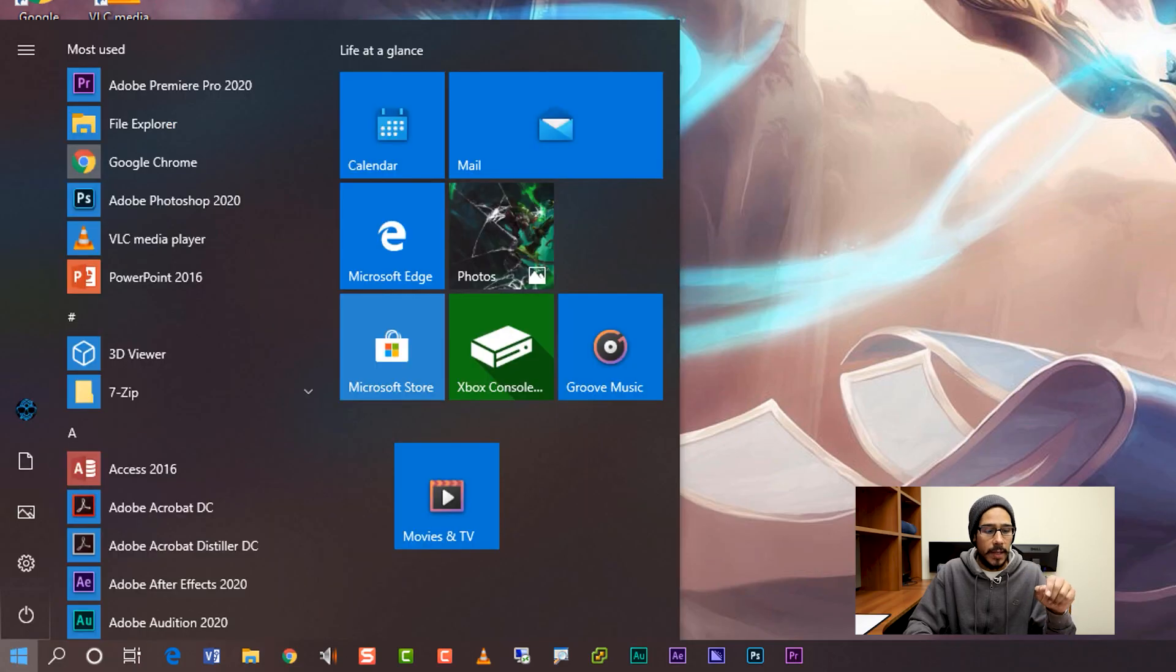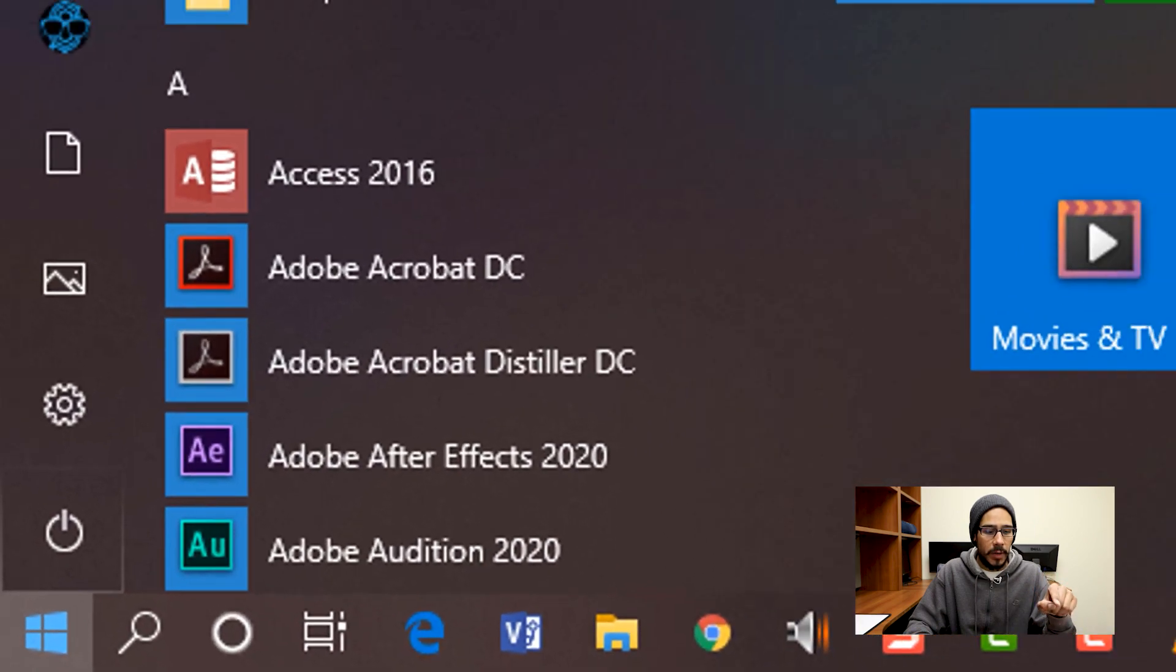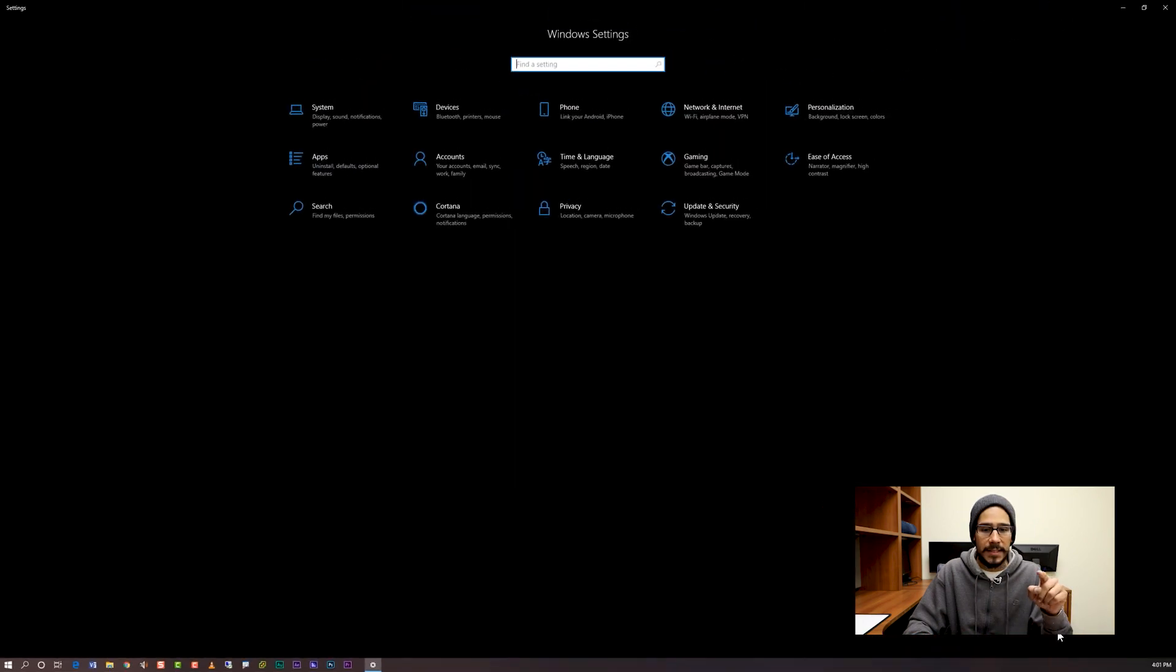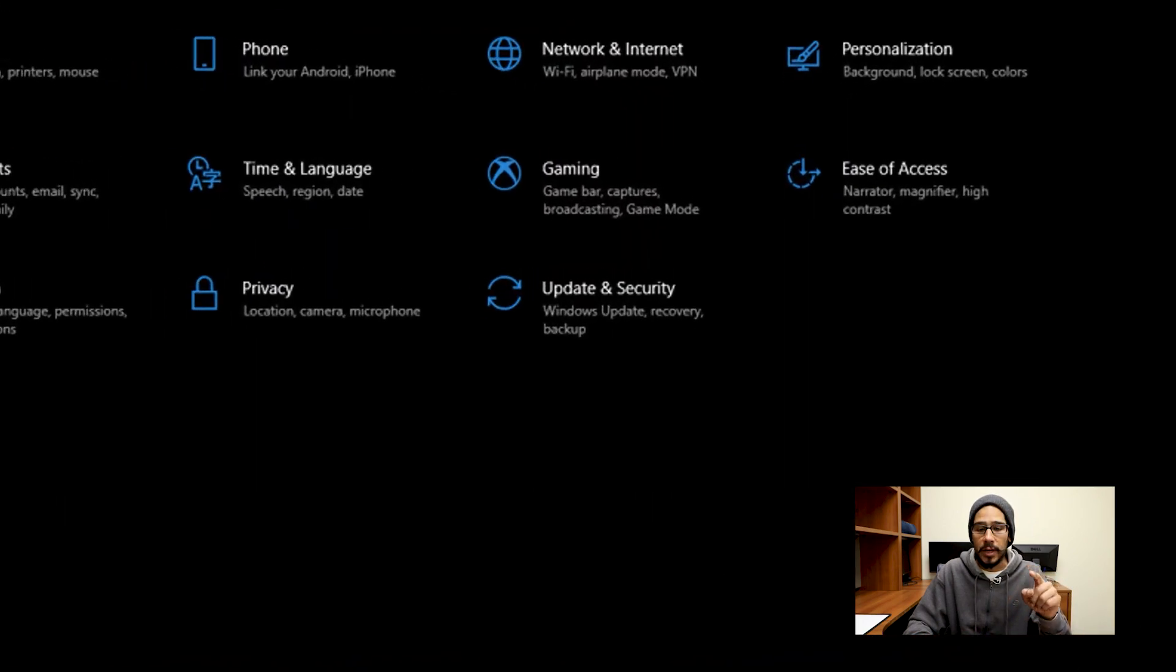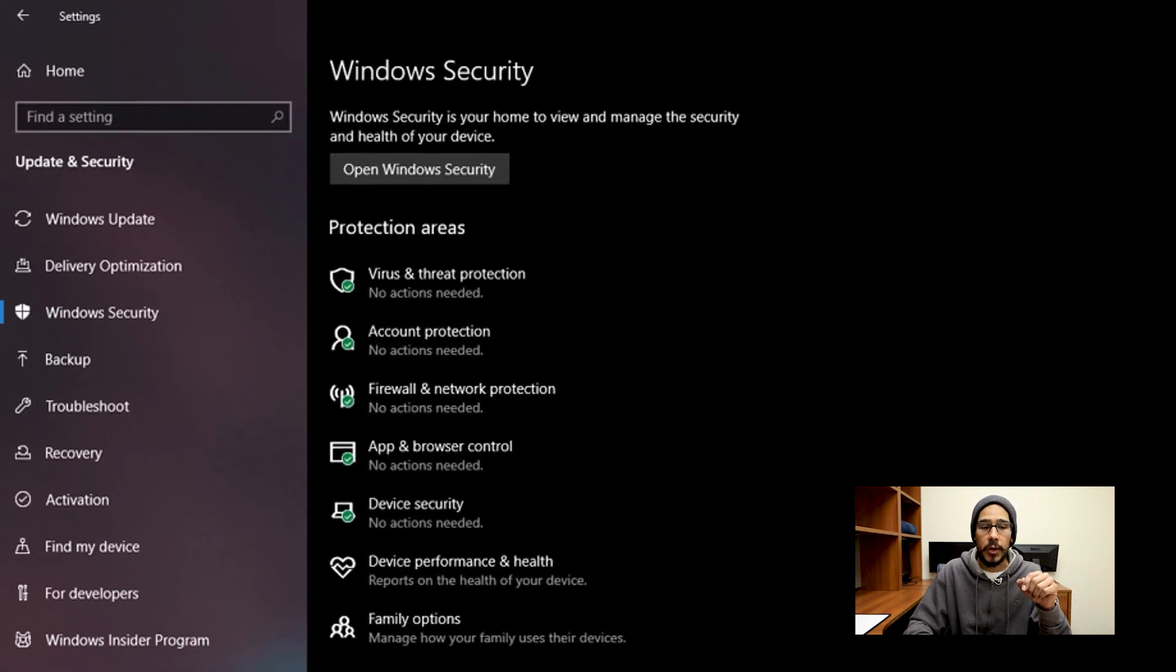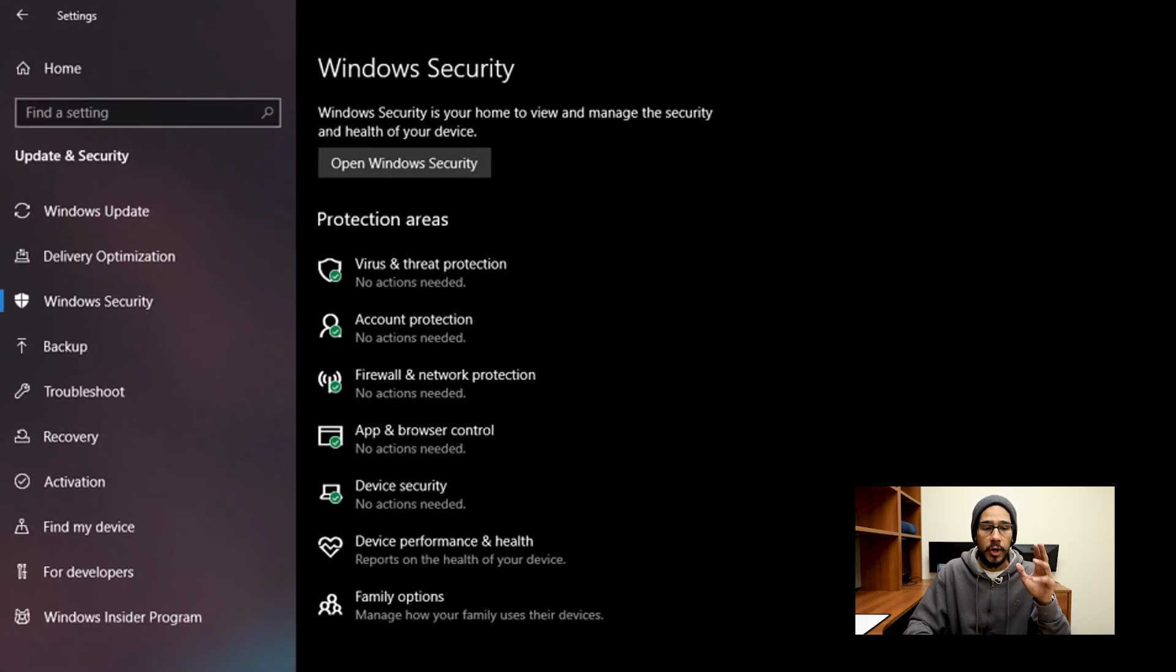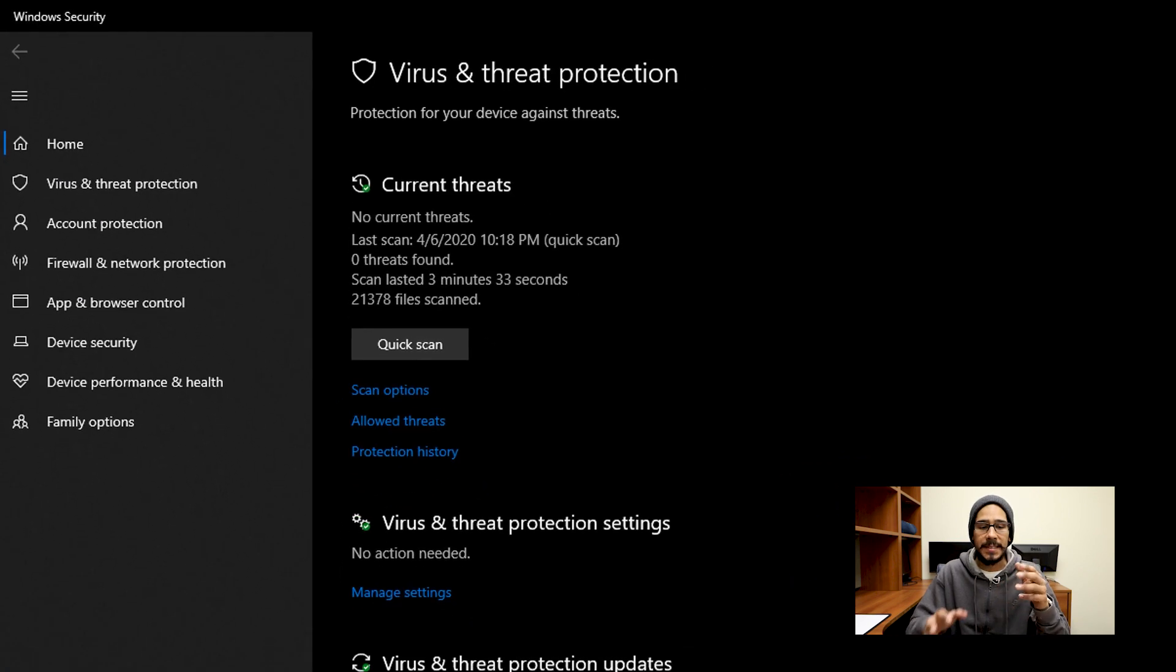We're gonna click on start, and we're gonna locate that sprocket, we're gonna click on it, it's going to take us to our Windows settings, we're gonna click on update and security. And on your left hand side, we are going to click on Windows security, and we are going to locate virus and threat protection, we're gonna click on that, and it's going to take us here.